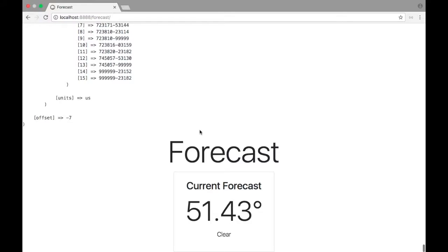So right now I have my current temperature and it's showing 51.43 degrees. But I would really rather that just say 51 degrees. It's more natural to look at, it makes more sense in an application. And I want to do that for things like wind speed, dew point, and any other number that comes back with a decimal in it. That's really easy to do with PHP. We'll just use the round function for it.